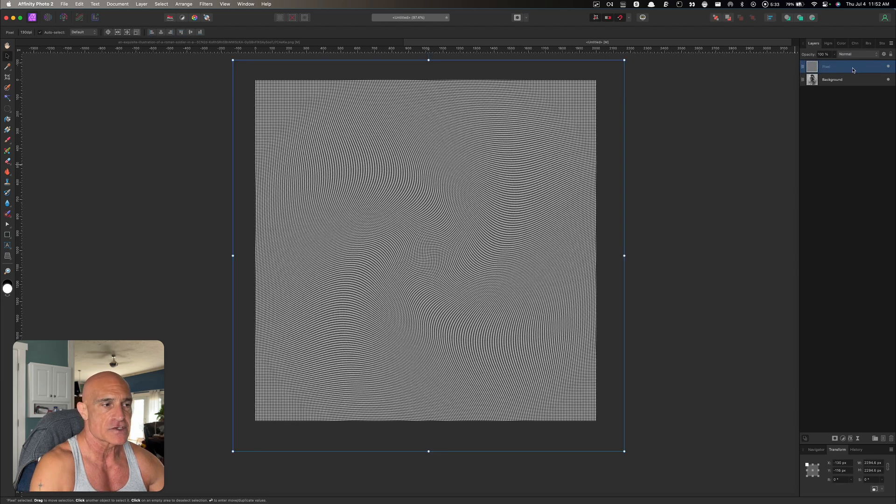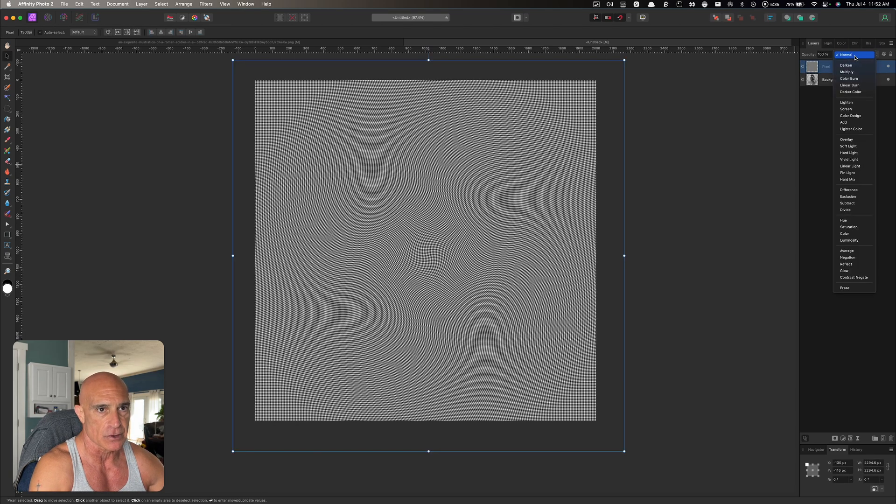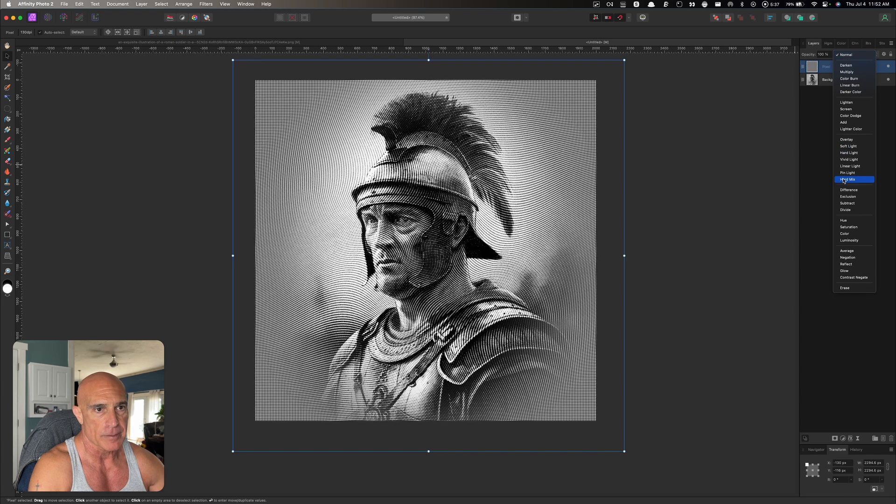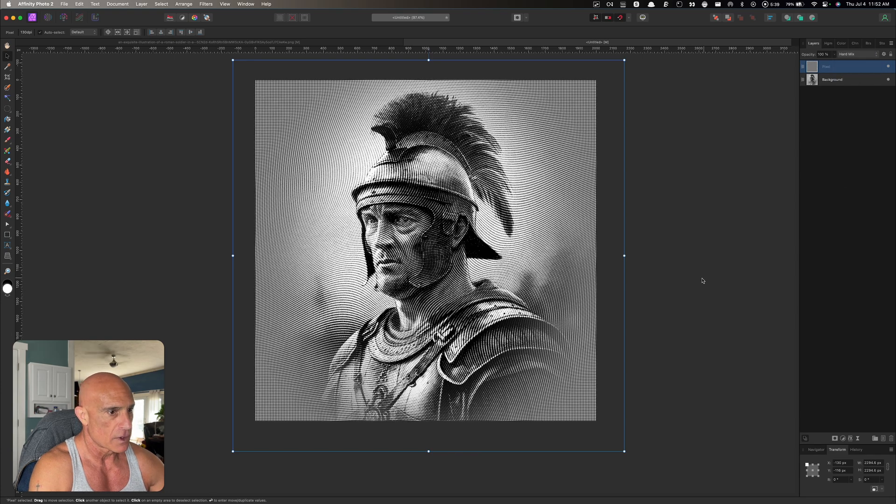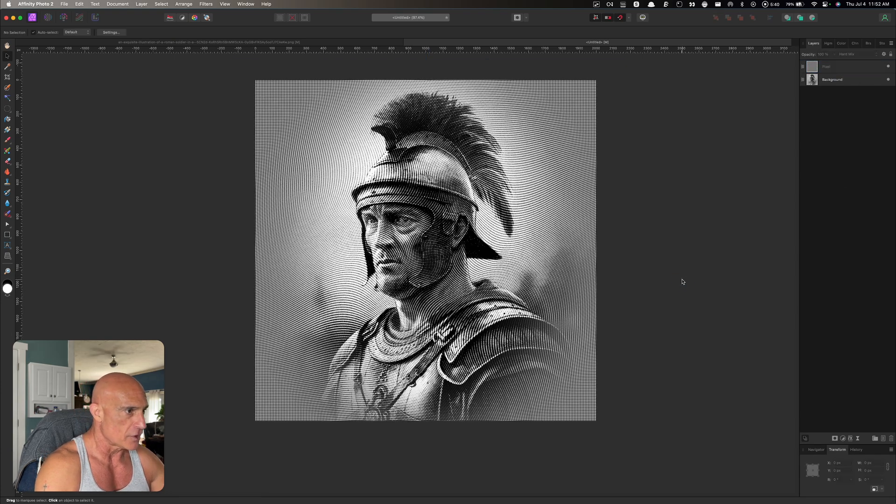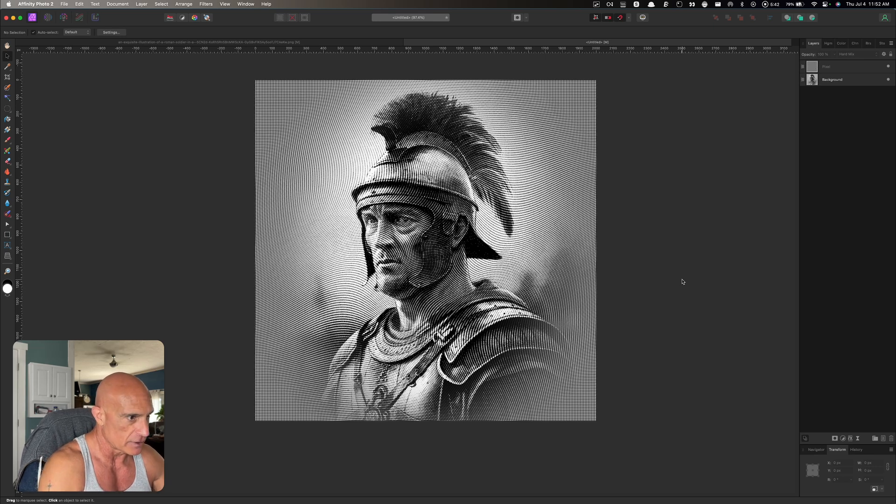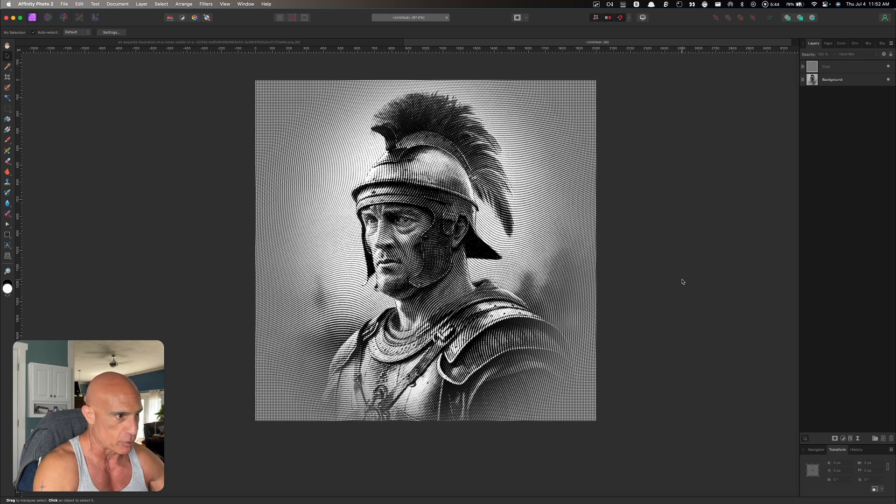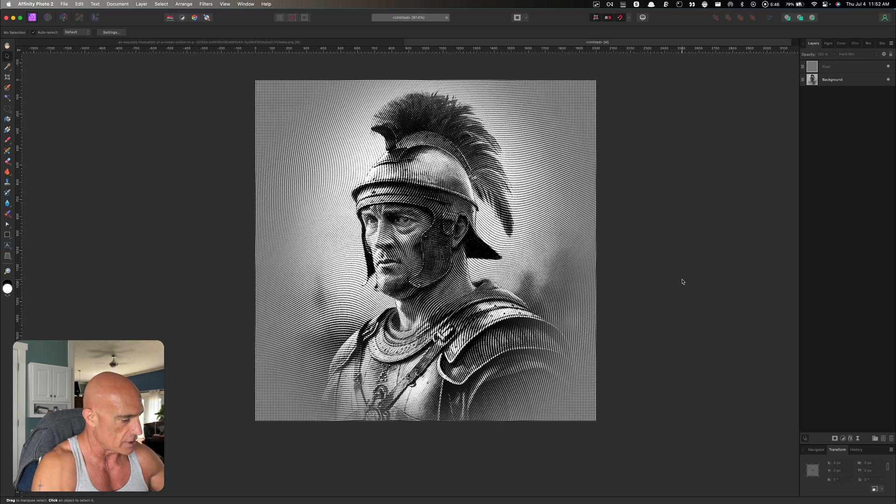Let's change the blending mode on this to hard mix. So there you can see, we've already got that paper or money paper texture that we see on bills.